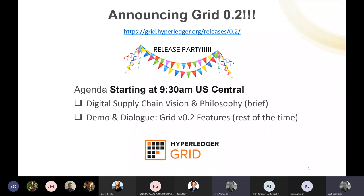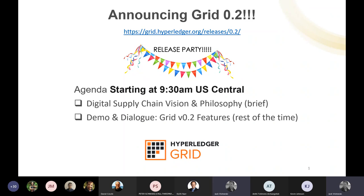Welcome to the Grid 0.2 release party, part of one of the major Hyperledger projects dedicated to supply chain solutions built on a distributed ledger. My name is Jack Vyshneski. I'm part of the Grid team leading our community development. For the next 42 minutes, I and other members of the Grid team will be hosting you on this release party.